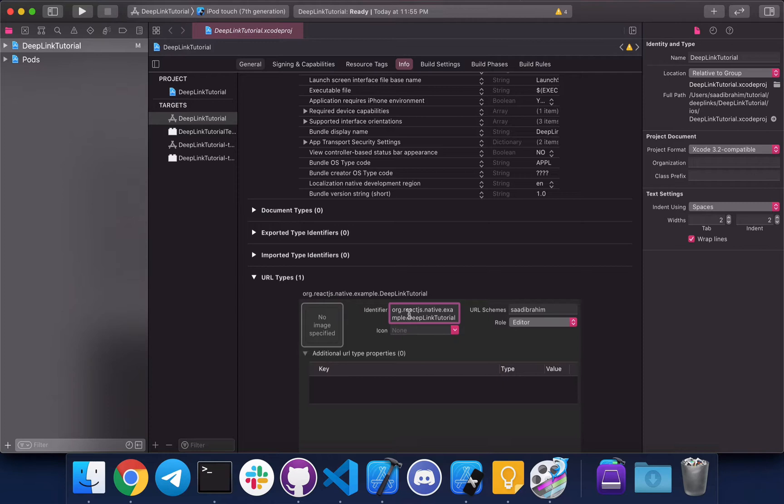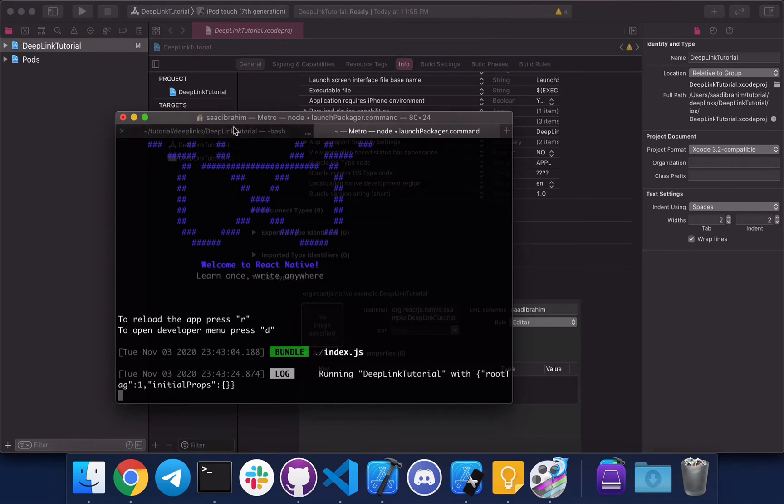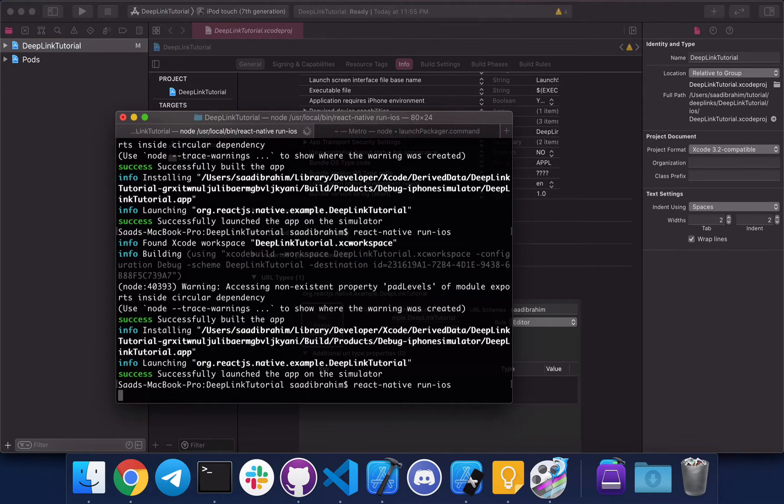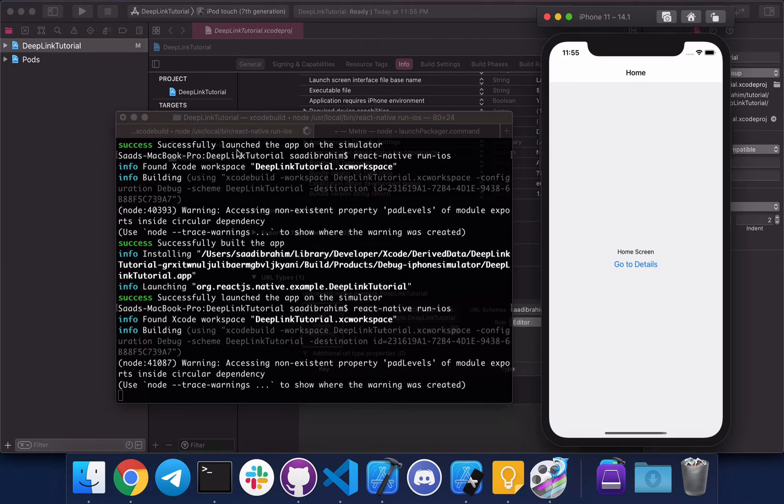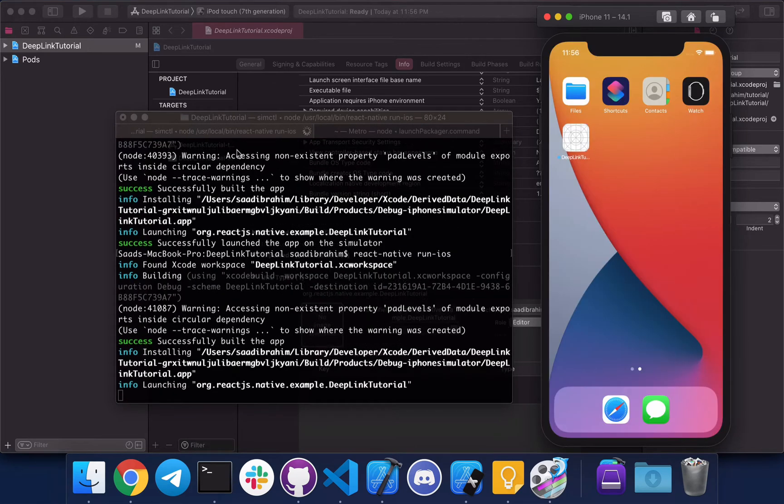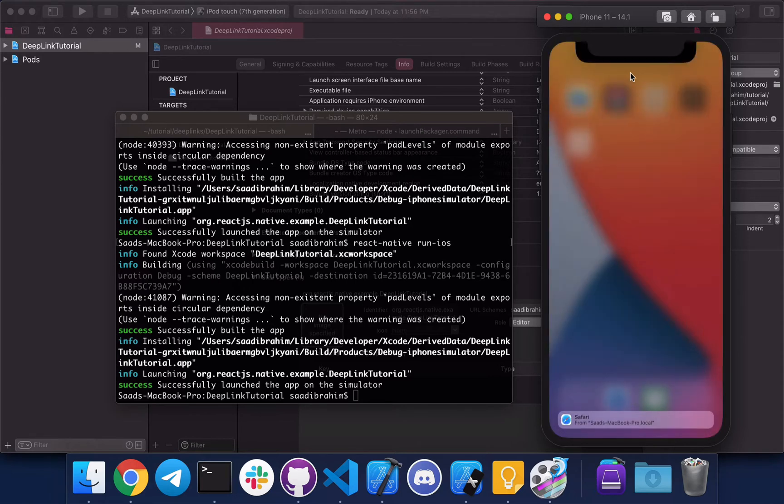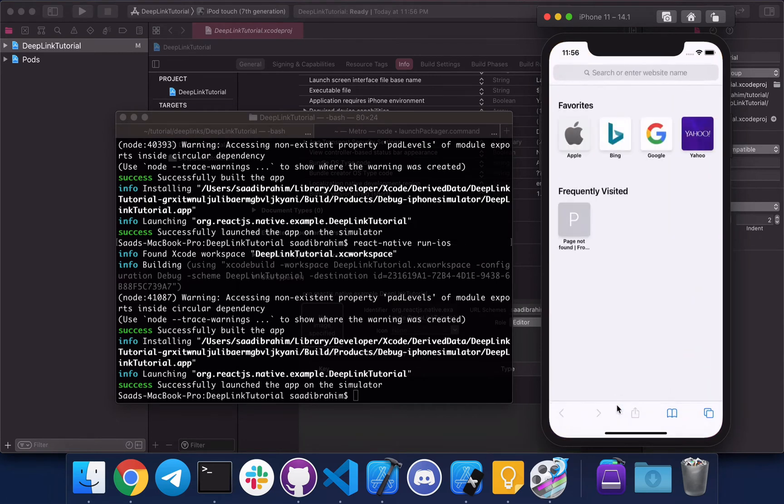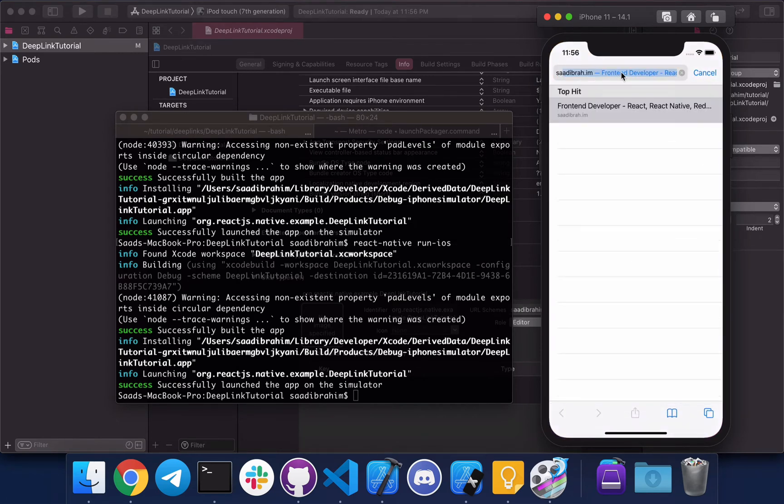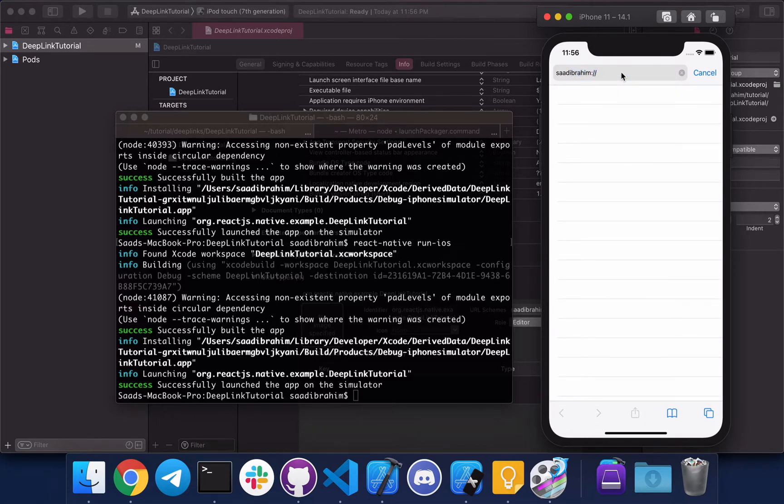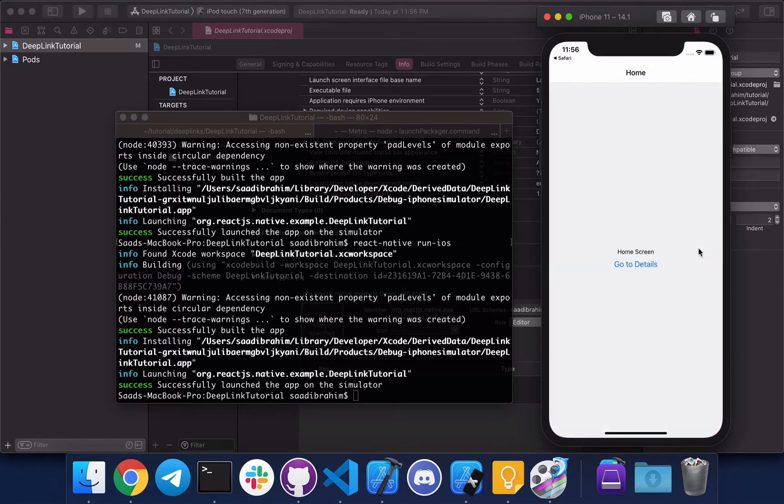To test this we'll have to reinstall the app, so let's do that. Okay, so let's go to Safari to test it. Let's write down the URL here. It will ask you if you want to open the link in your app, and there you go. That's all you need to do to implement URL scheme in iOS.